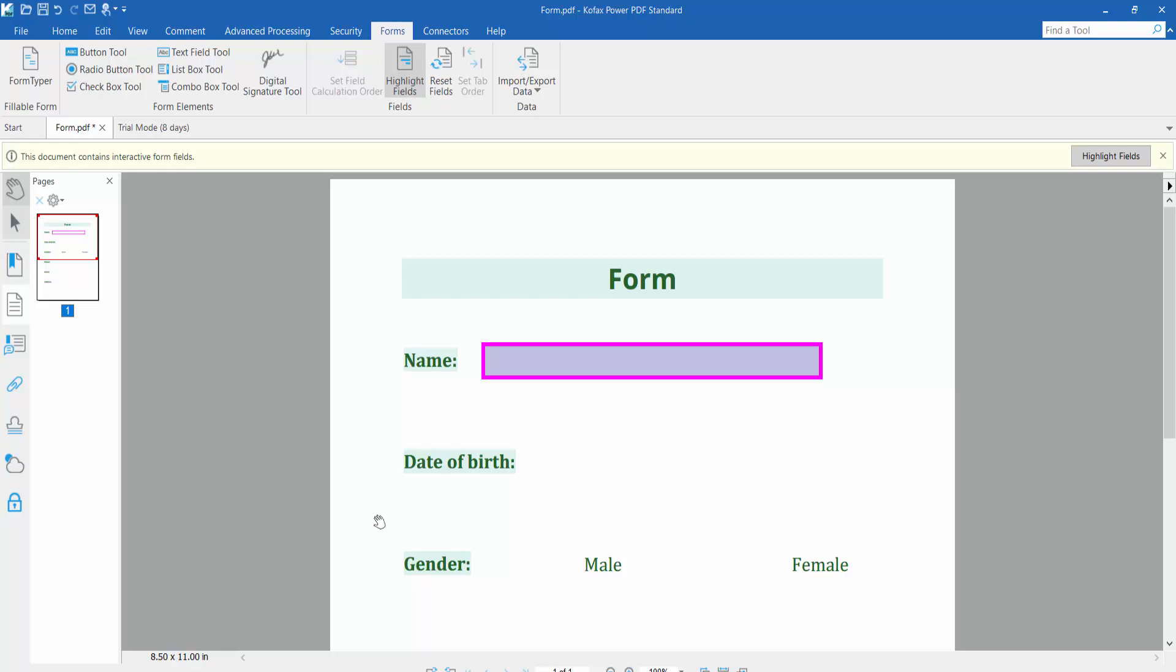Hello everyone, today I will show you how to remove border from a fillable text field using Foxit Power PDF.